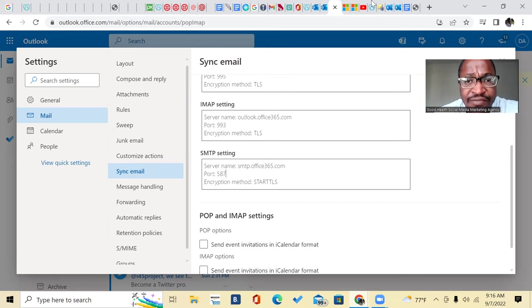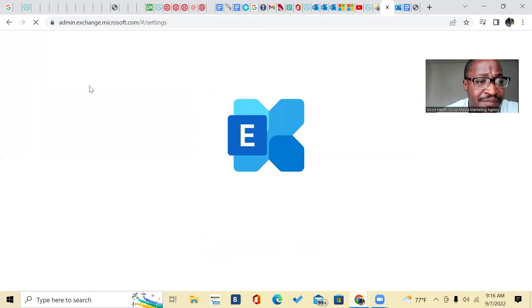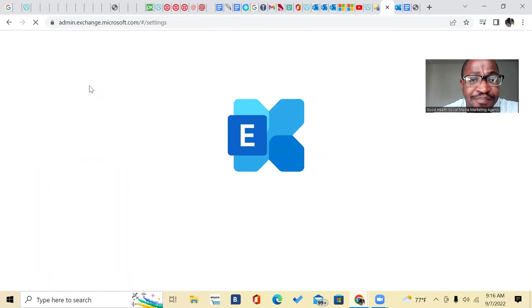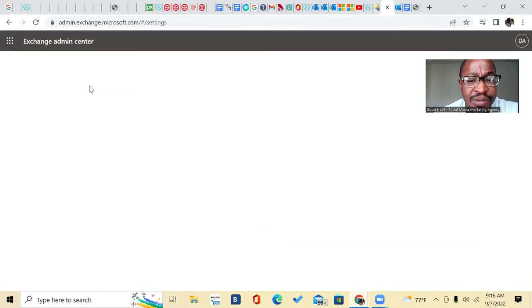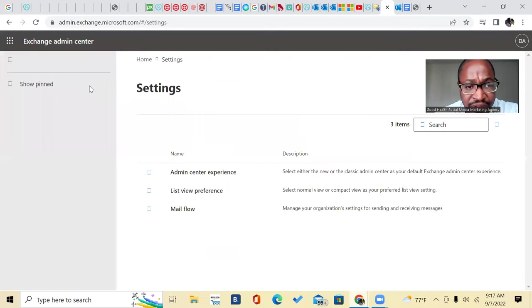But first thing you need to do is go over to the Exchange admin. So it's admin.exchange.microsoft.com. And the first thing you need to do is you're going to have to select the mailbox that you want to send from.